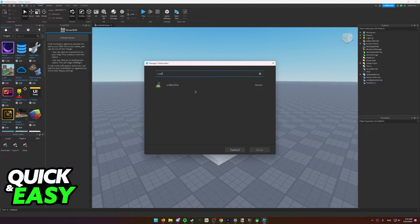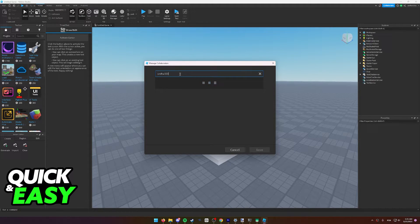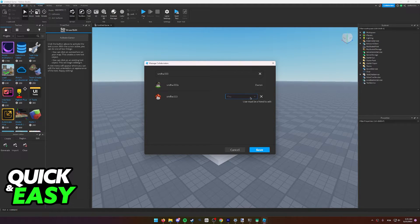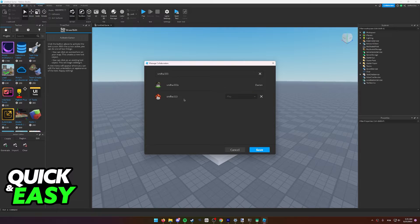Simply look up their username, click on their name, and give them the permissions that you want. As you can see, I can't invite this other account I have because I'm not currently friends with them.